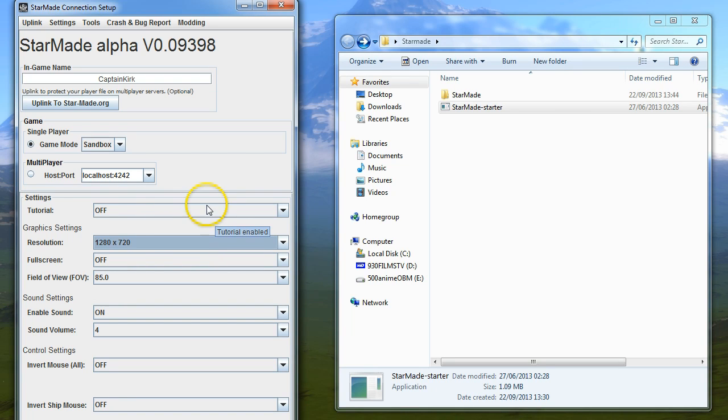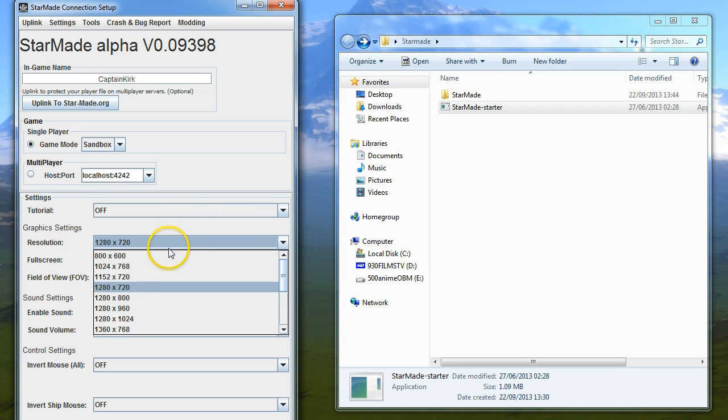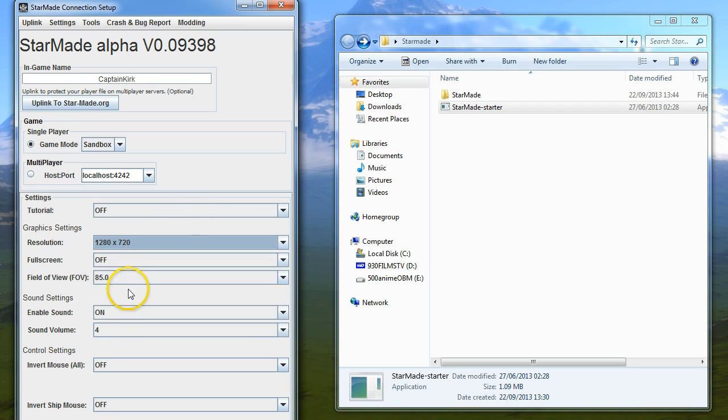I do all my recording in 1280 by 720 because I have a laptop that isn't full 1080, so for consistency, to stop me having to scale up and down, I'm using 720 for everything.